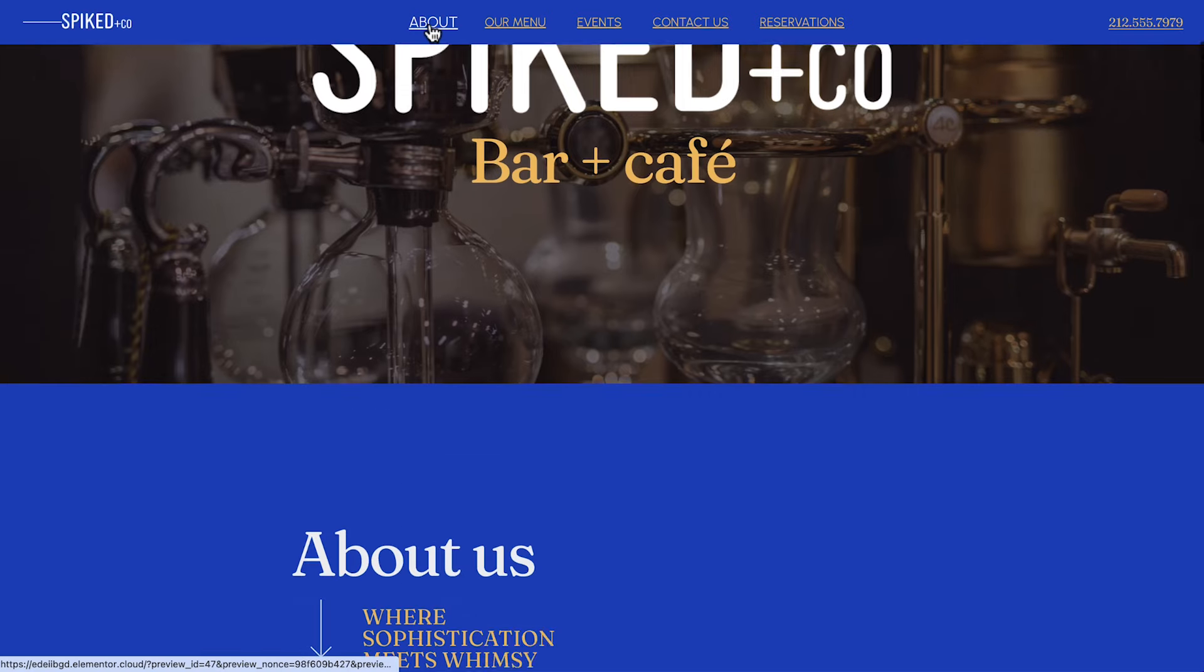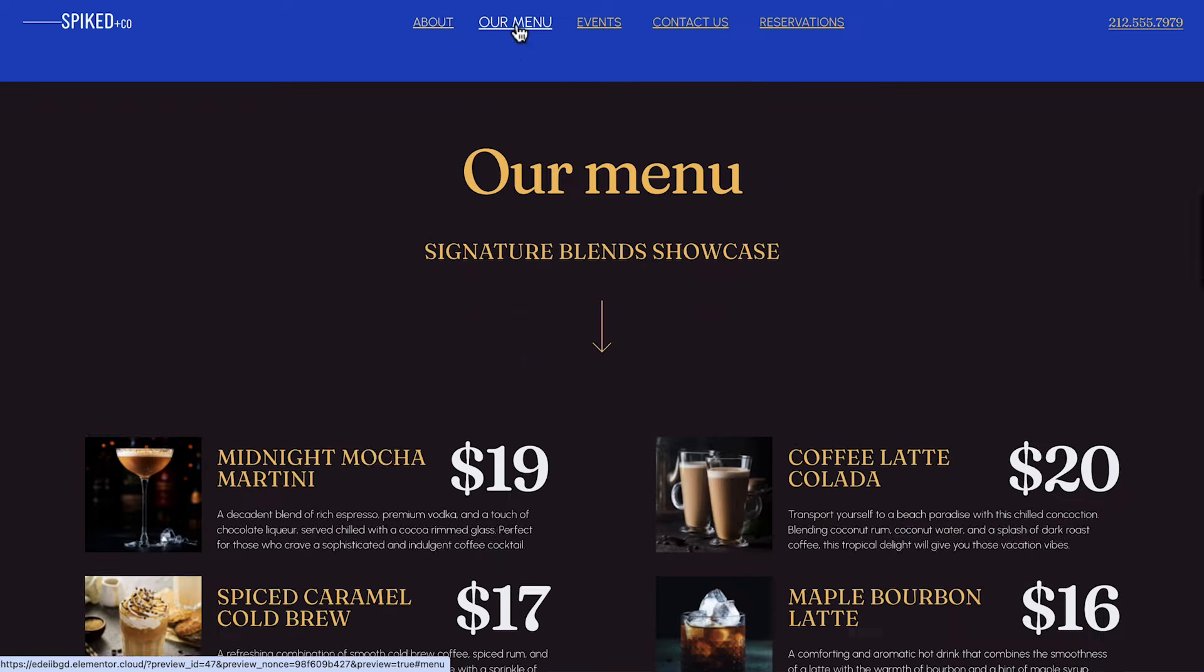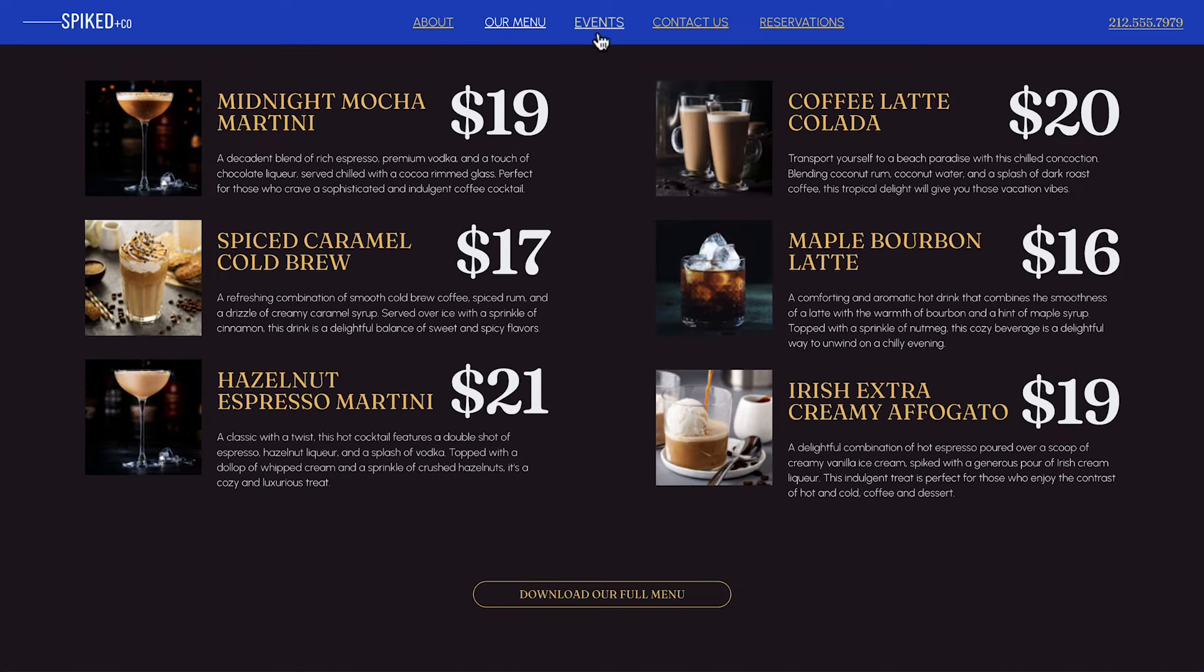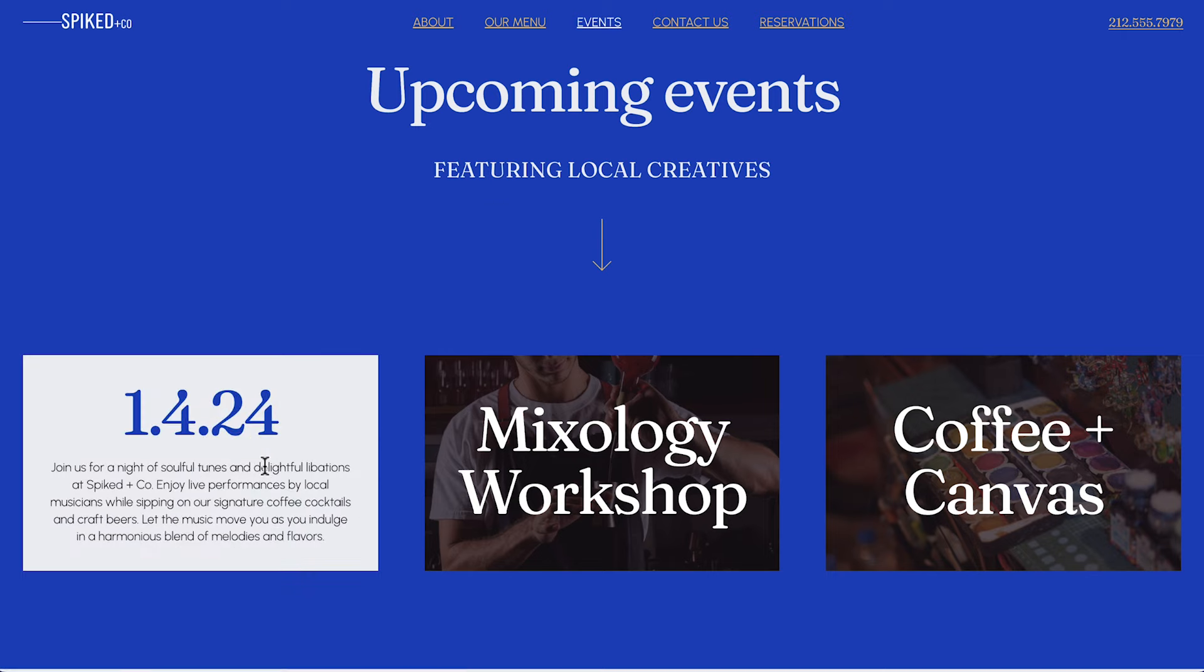Hey there, I'm Aviva from Elementor and in this course we'll build and publish a one-page WordPress website with Elementor hosting in less than 30 minutes.